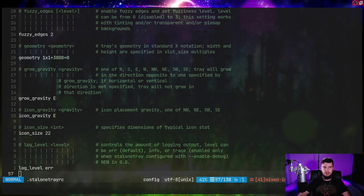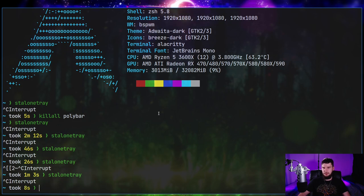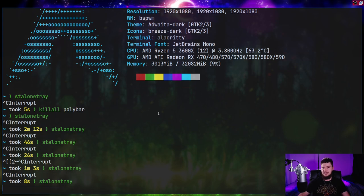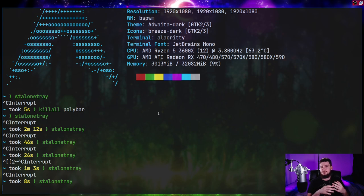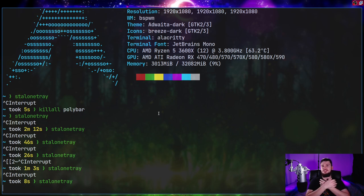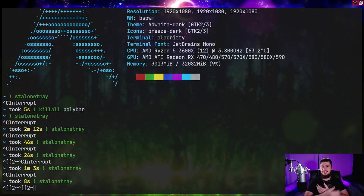To run Stalonetray, it's pretty straightforward — all we need to do is just run the Stalonetray application. You probably don't want to launch it in your terminal like this; it's perfectly fine for testing, but for general usage you probably want this to be wherever your window manager actually auto-starts applications. In the case of bspwm, that's just done in the config file, and you auto-start it the way that you auto-start every other application on your system.